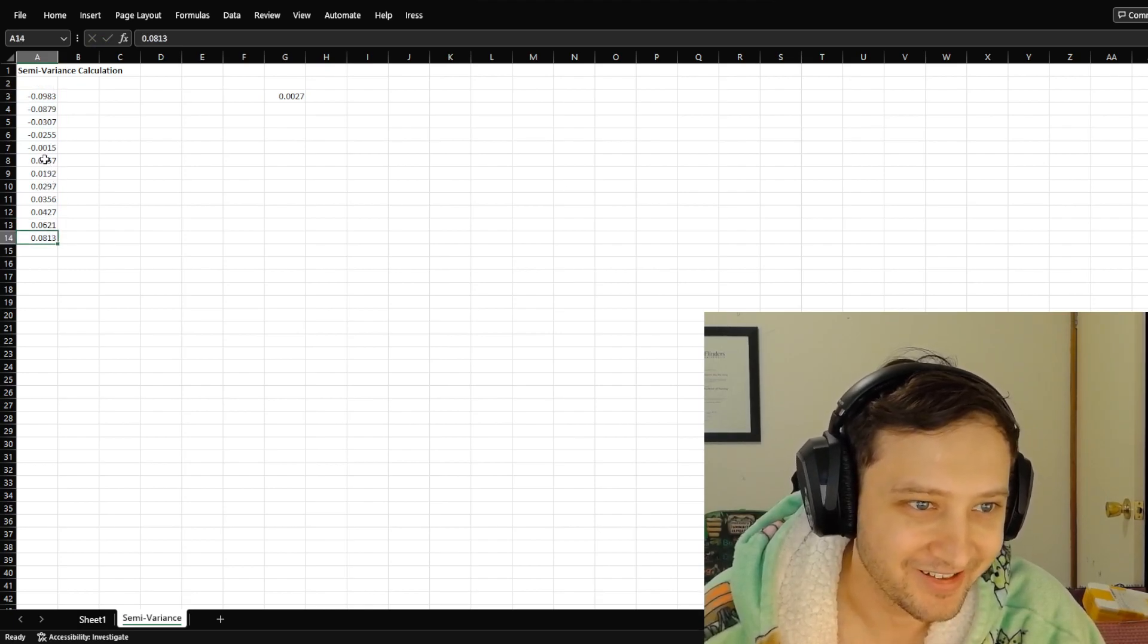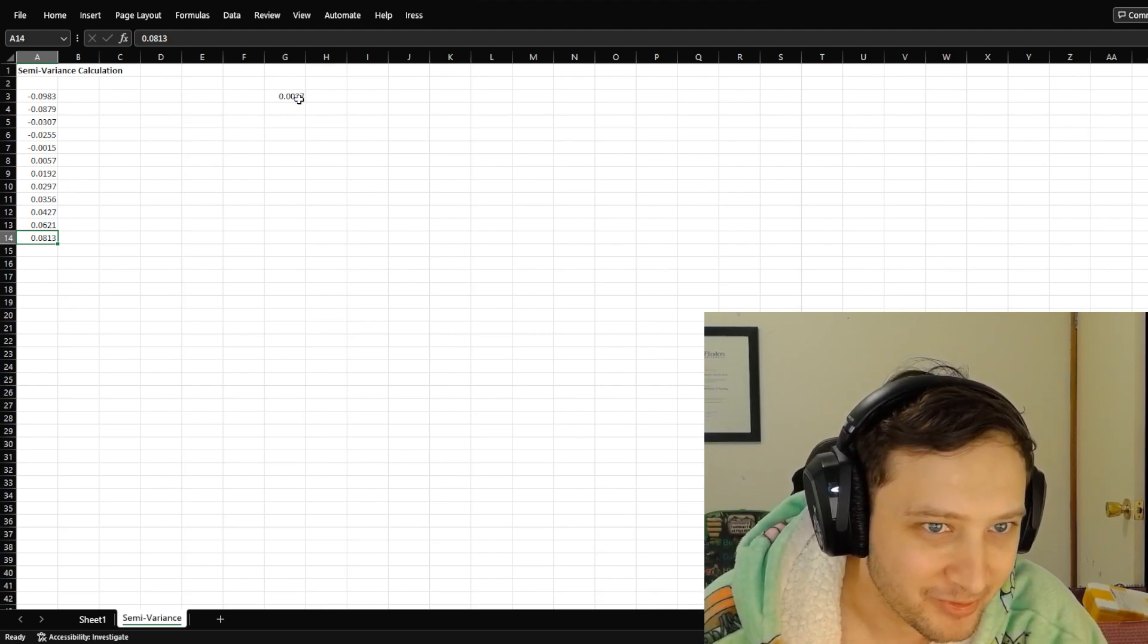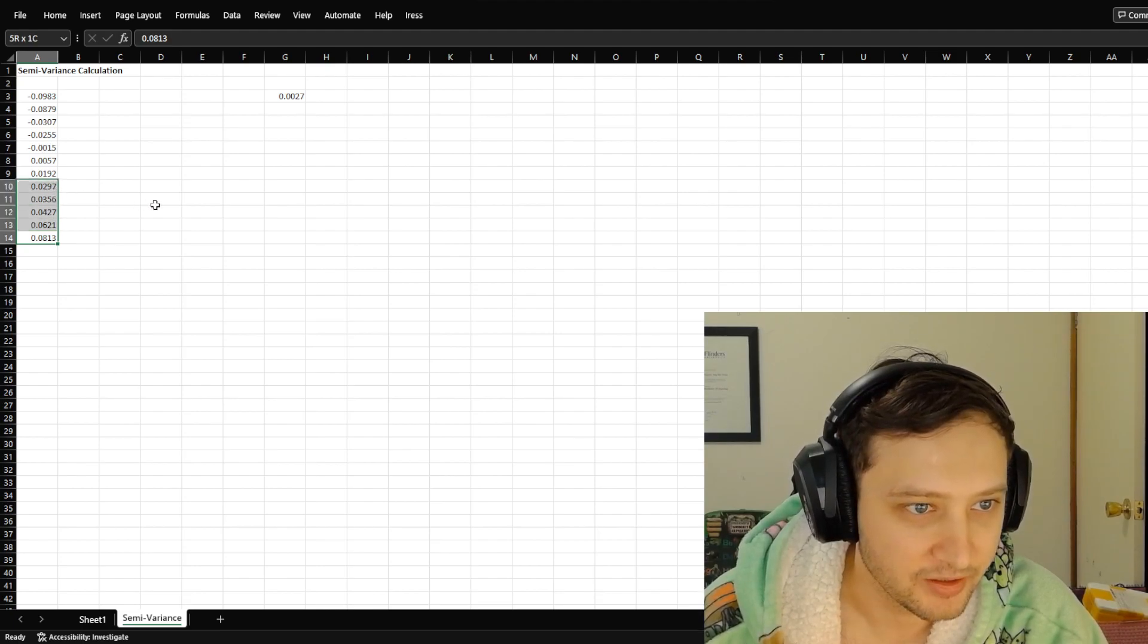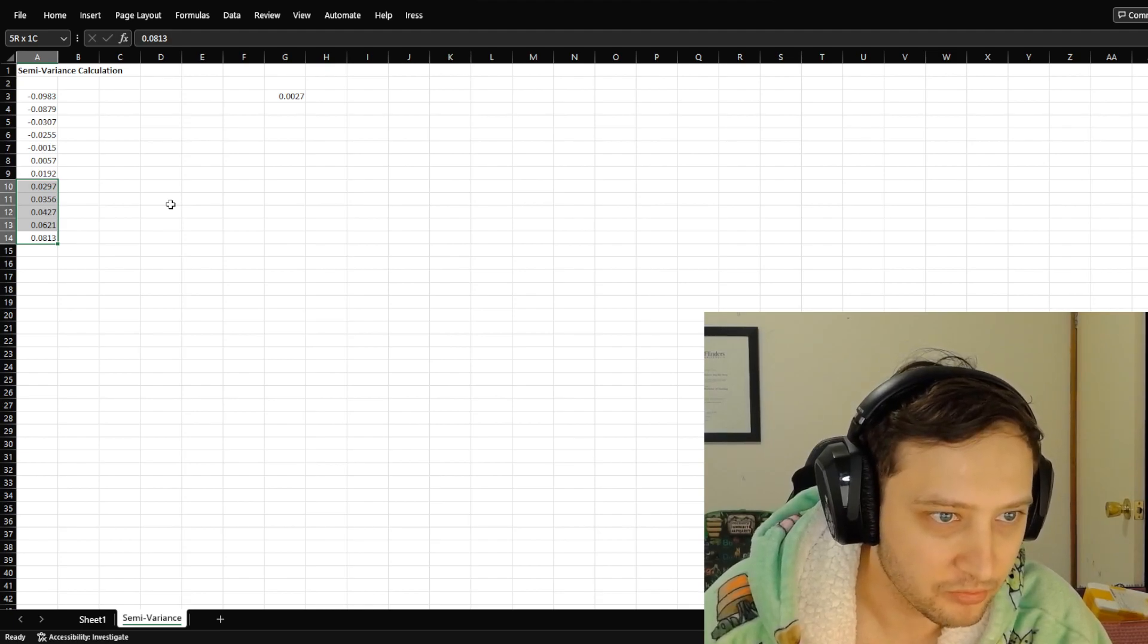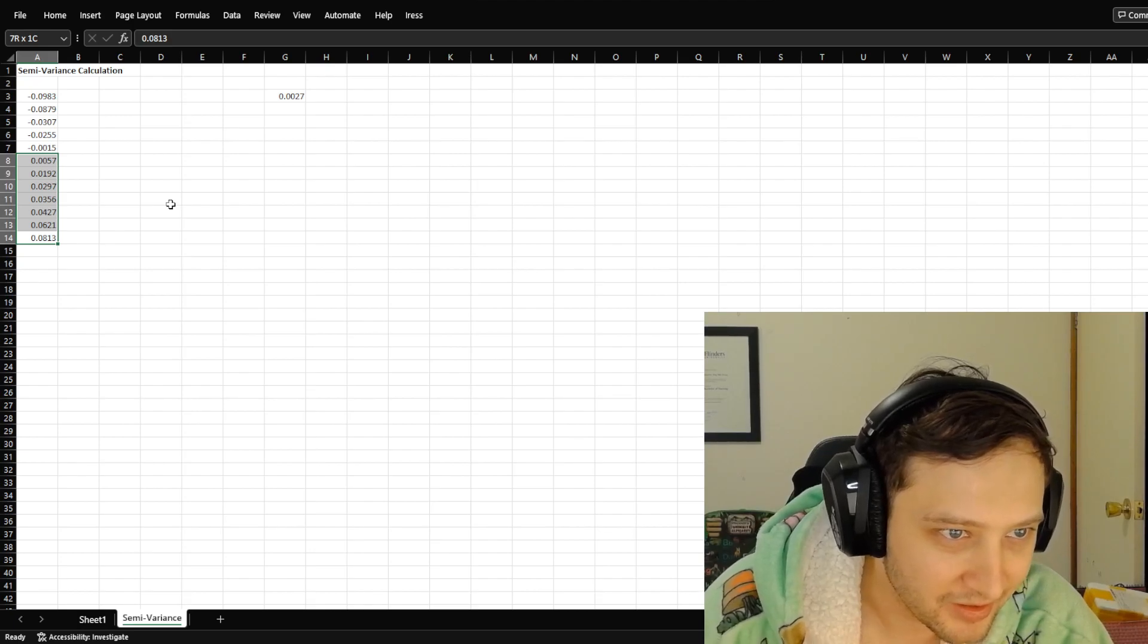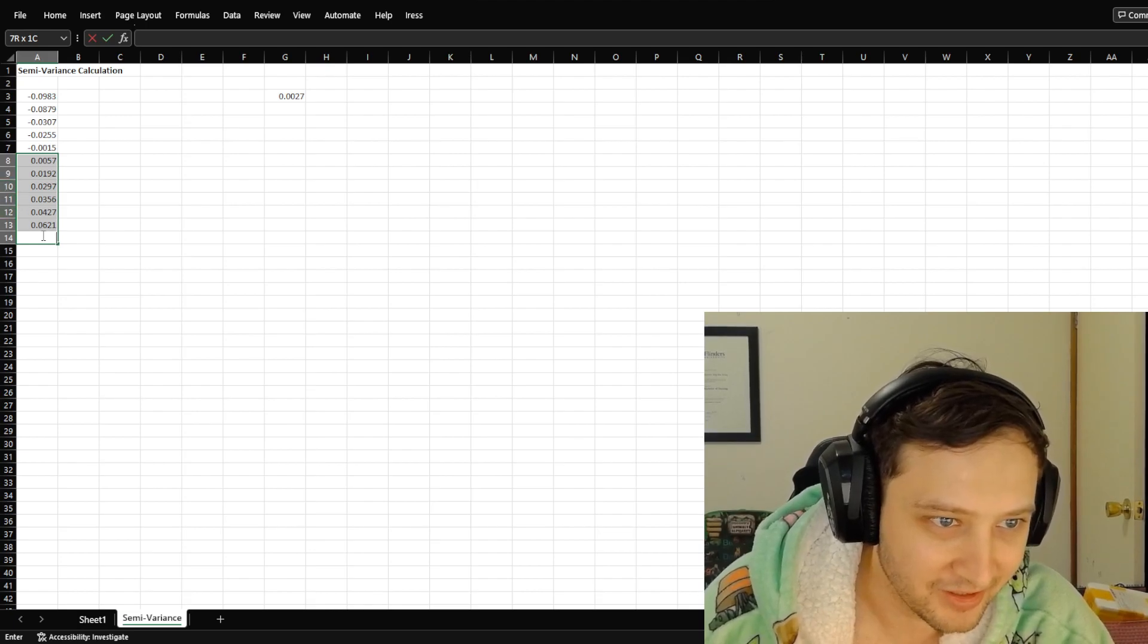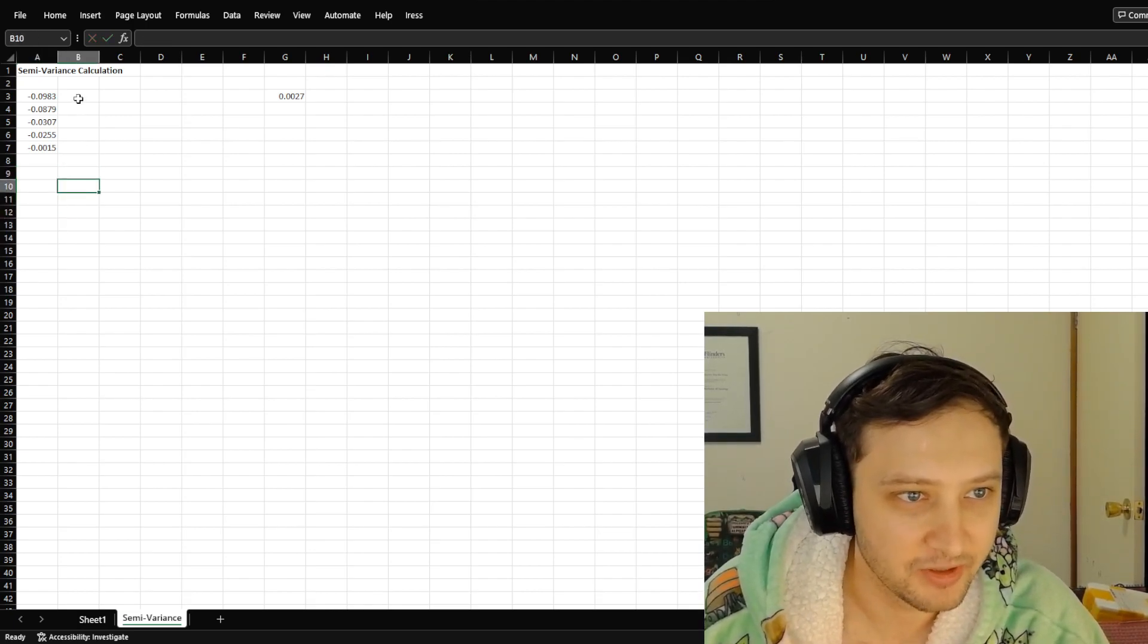So we have 0.0027. That should be all of the values. 0.002. And that should be all of the values. All right, let's delete. I didn't press delete. Okay, so that's what we're left with.